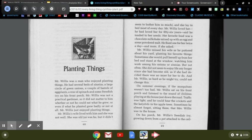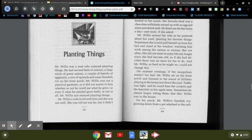Mr. Willis missed his wife as he puttered about his yard planting his favorite things. Sometimes she would pull herself up from her bed and stand at the window watching him work among his onions or zinnias, but not often. She did not seem to enjoy life any longer since she had become old, as if she had decided there was no more for her to do. And Mr. Willis, as hard as he might try, could not change this.